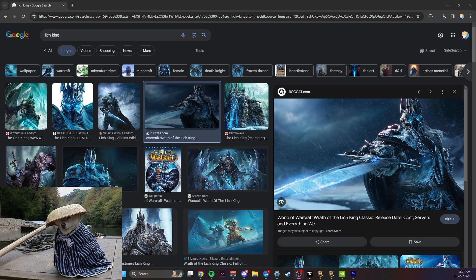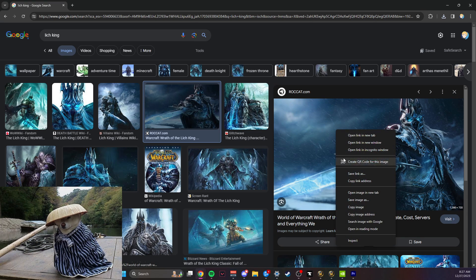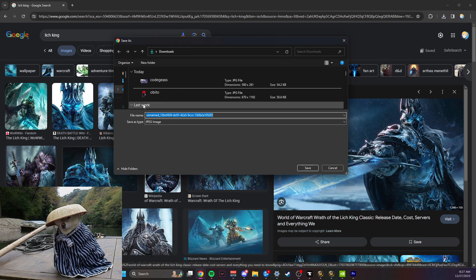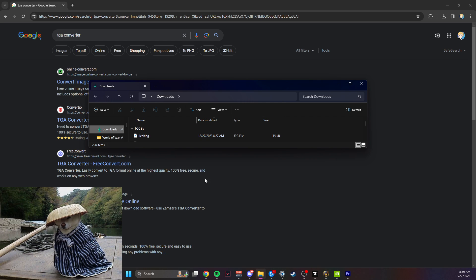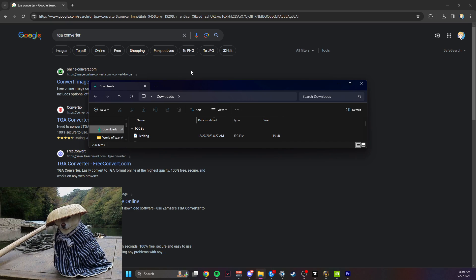For my example, I'm just going to use a picture of the Lich King. I'll save the image — right-click, save image. We're just going to name it Lich King for now. So right now my picture is saved as a JPEG file in my downloads.